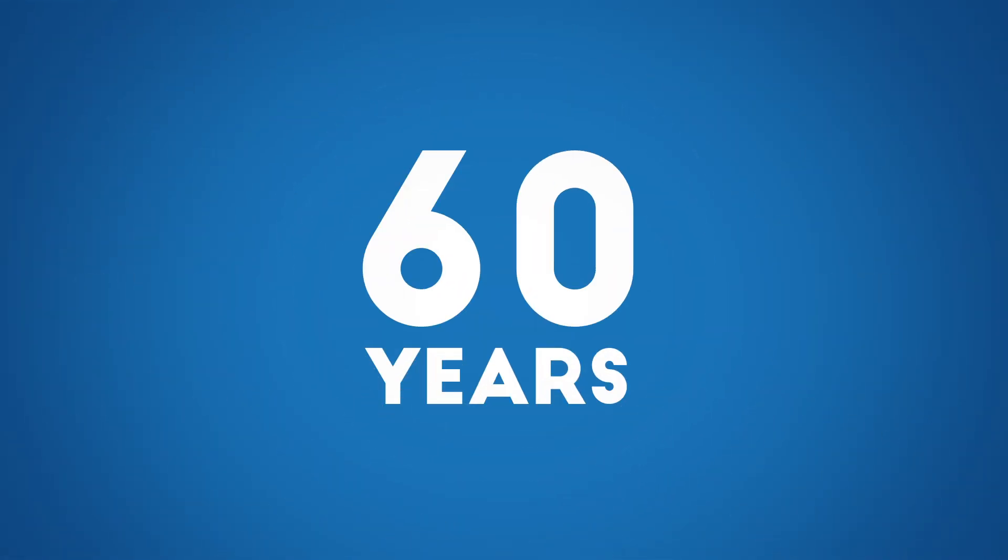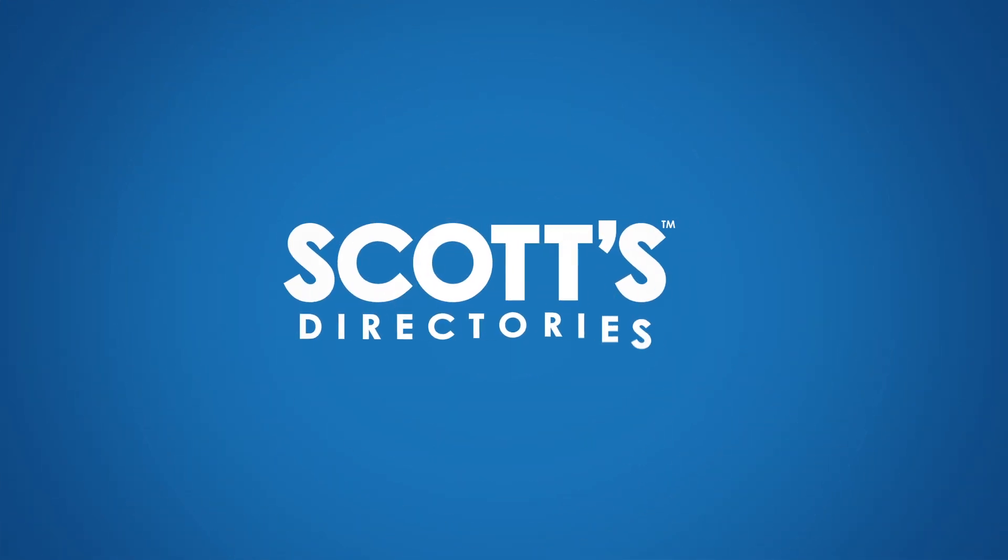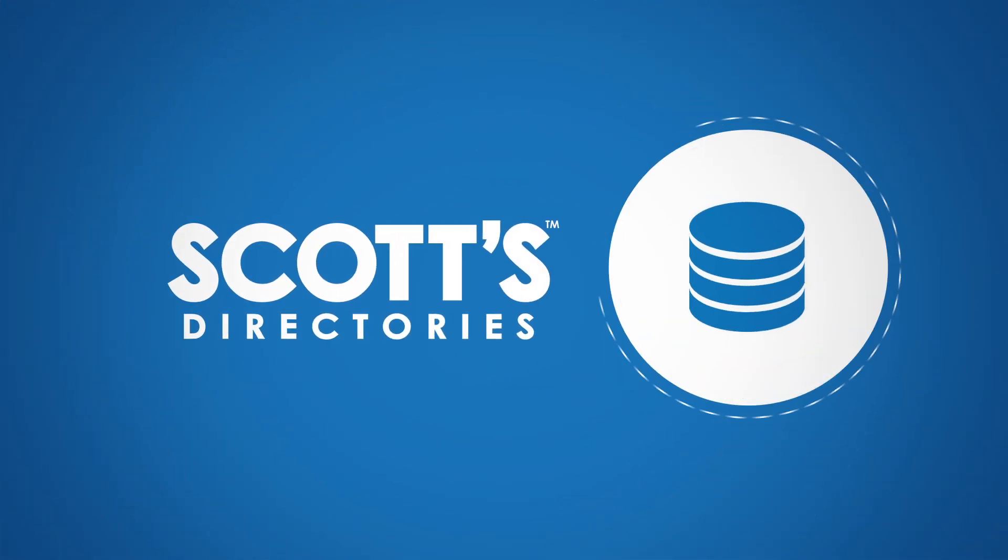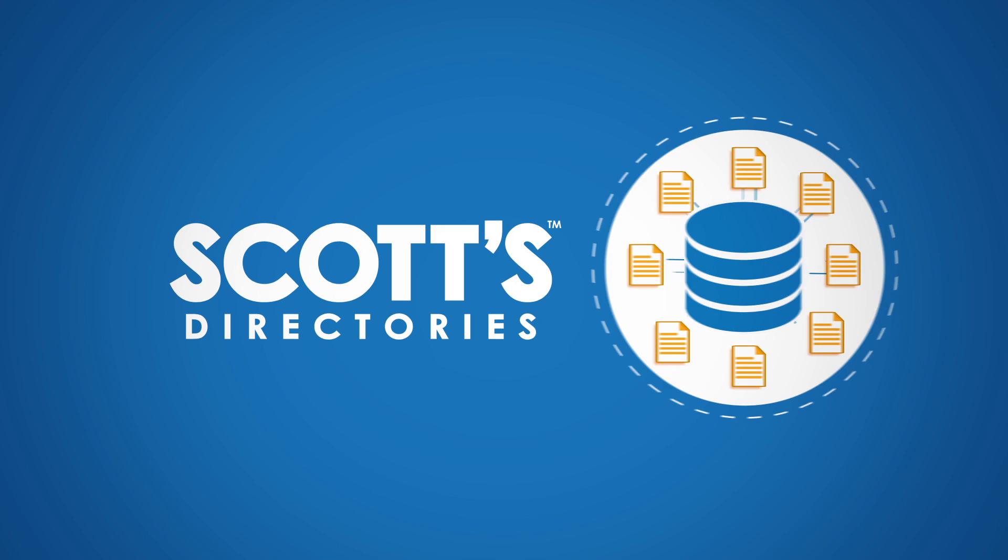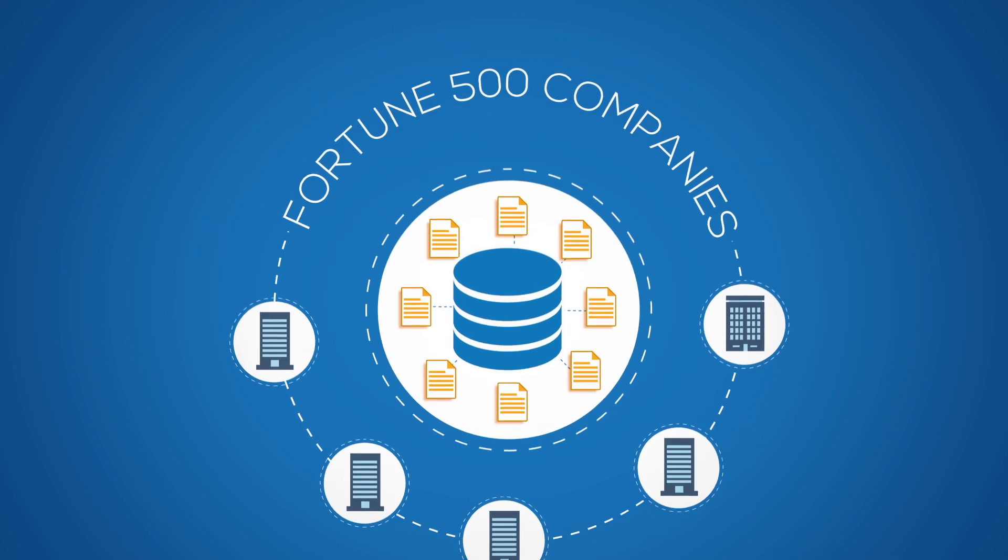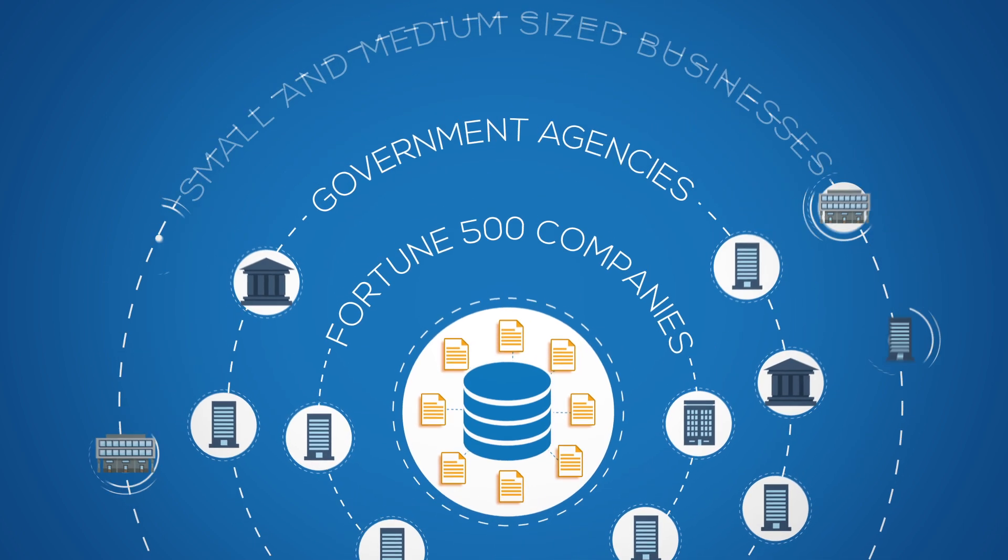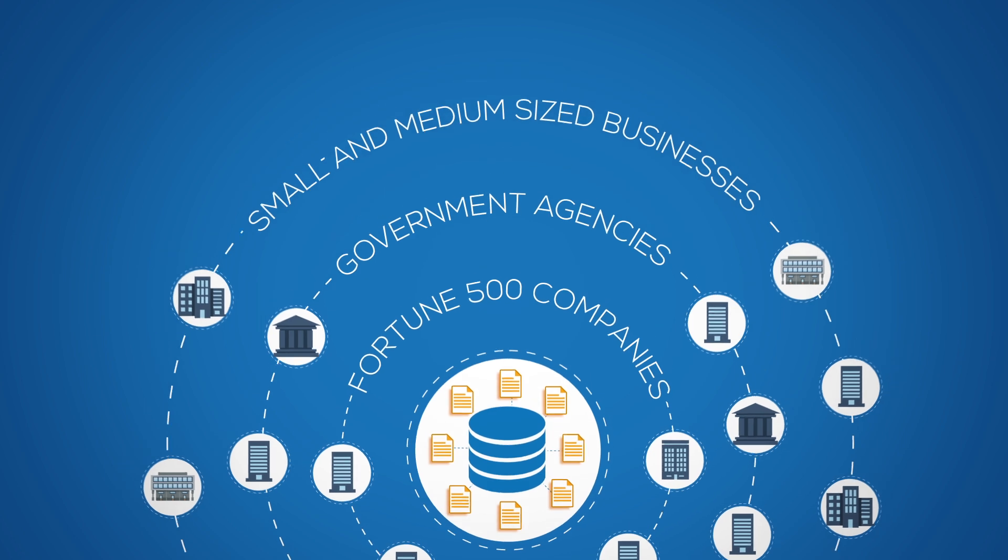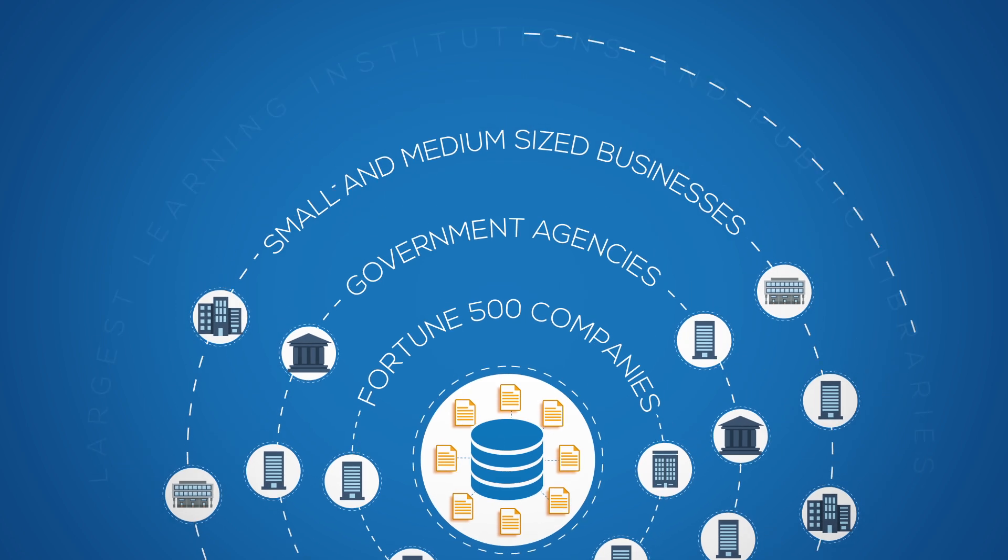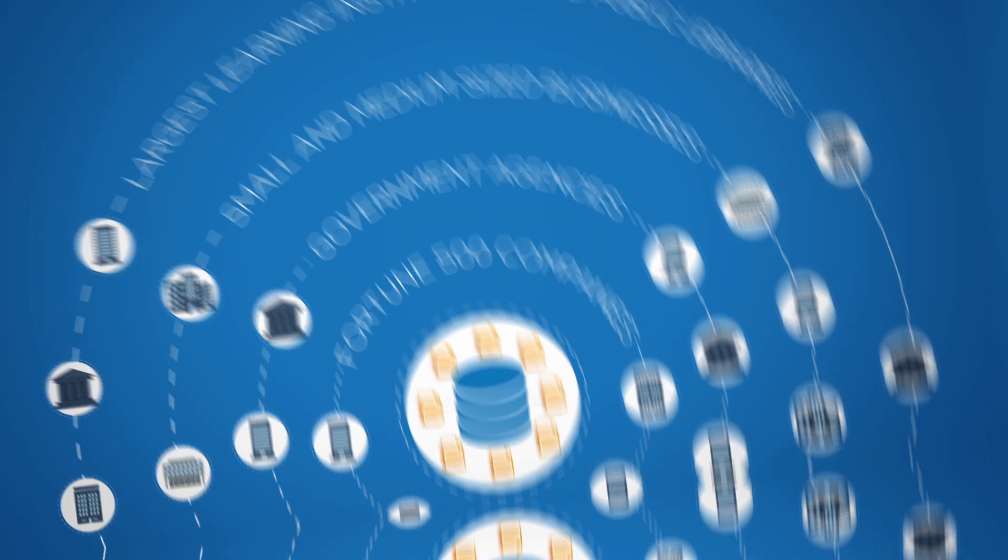For over 60 years, Scott's Directories has served as the trusted source of Canadian business data for Fortune 500 companies, government agencies, thousands of small and medium-sized businesses, and some of the country's largest learning institutions and public libraries.